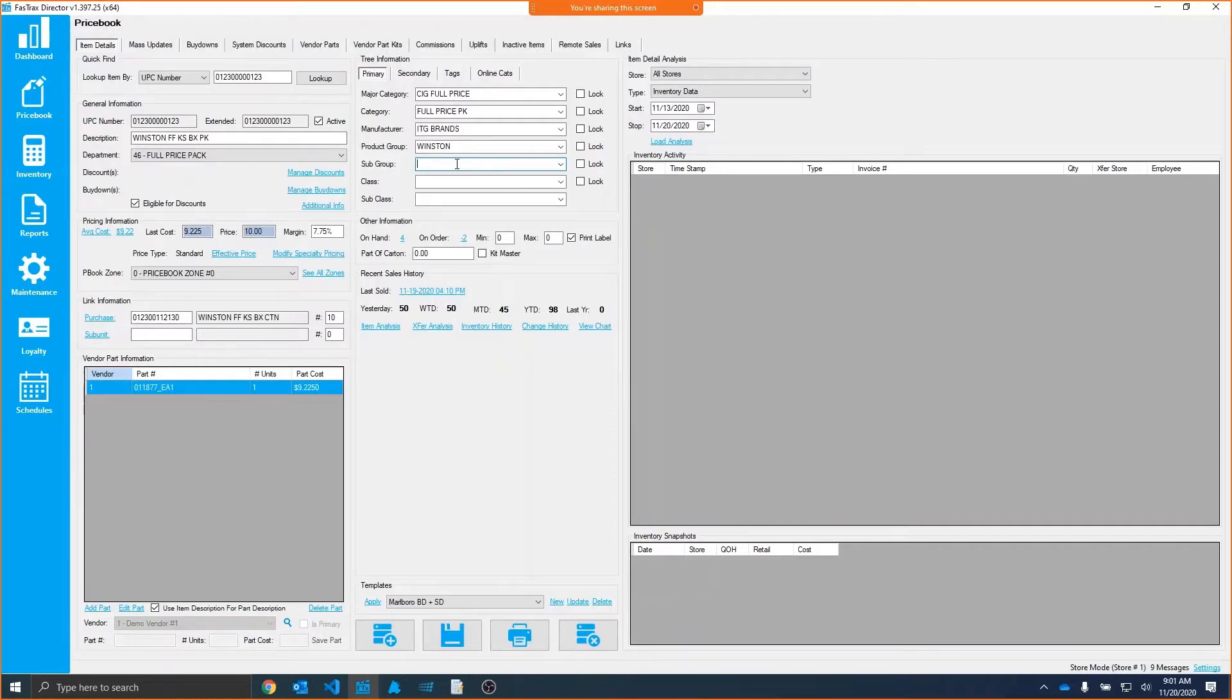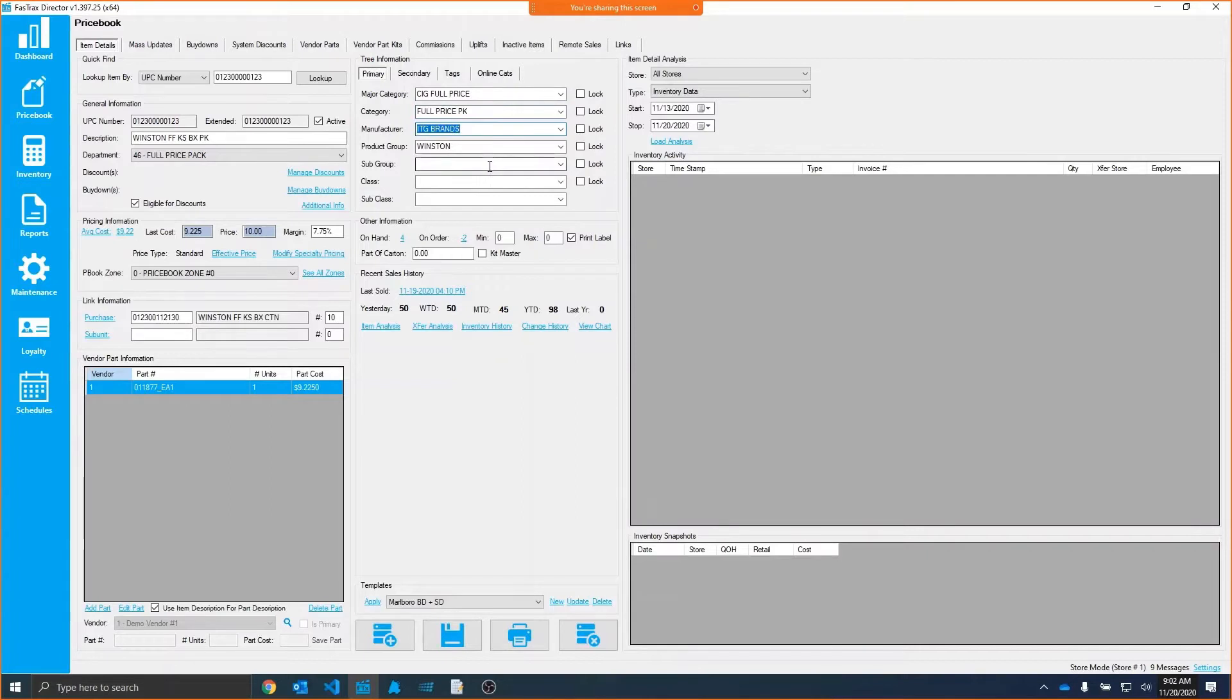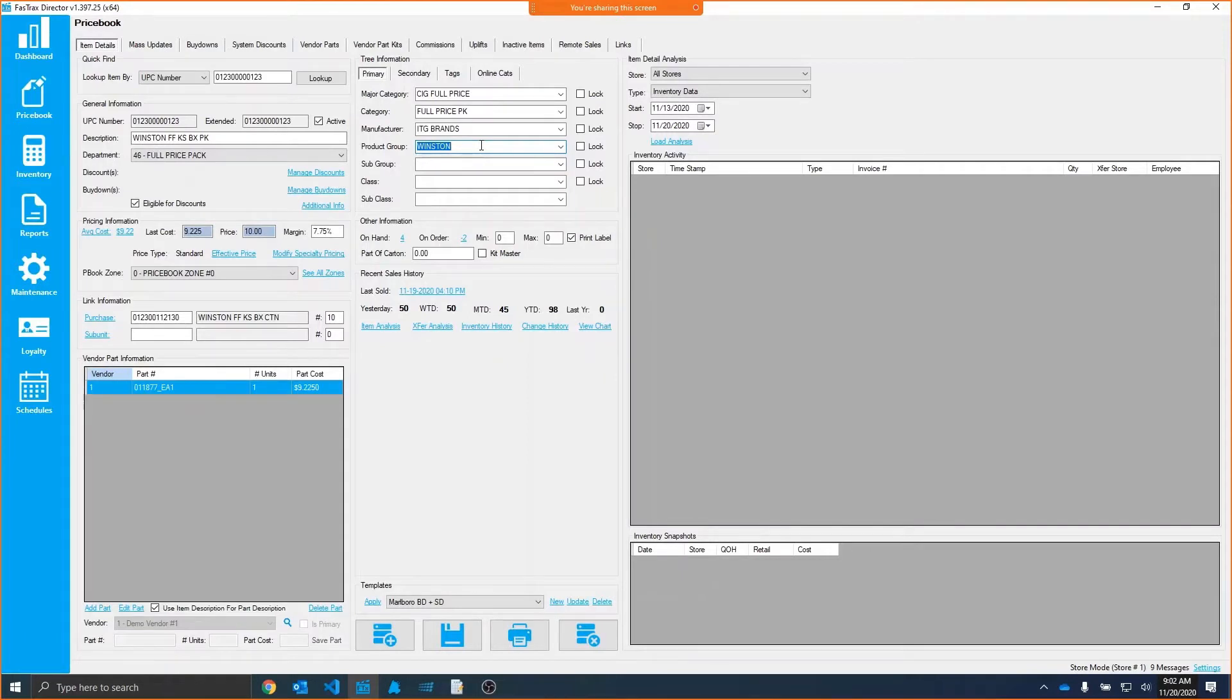Just seeing that real quickly, if we look at this item here, we can see that it's got a major category of SIG full price, a category of full price pack, manufacturer of IT2 brands, and a product group of Winston. The reason I want to have this clean in place is if I want to change prices, I really wouldn't want to do this one item at a time, item by item.